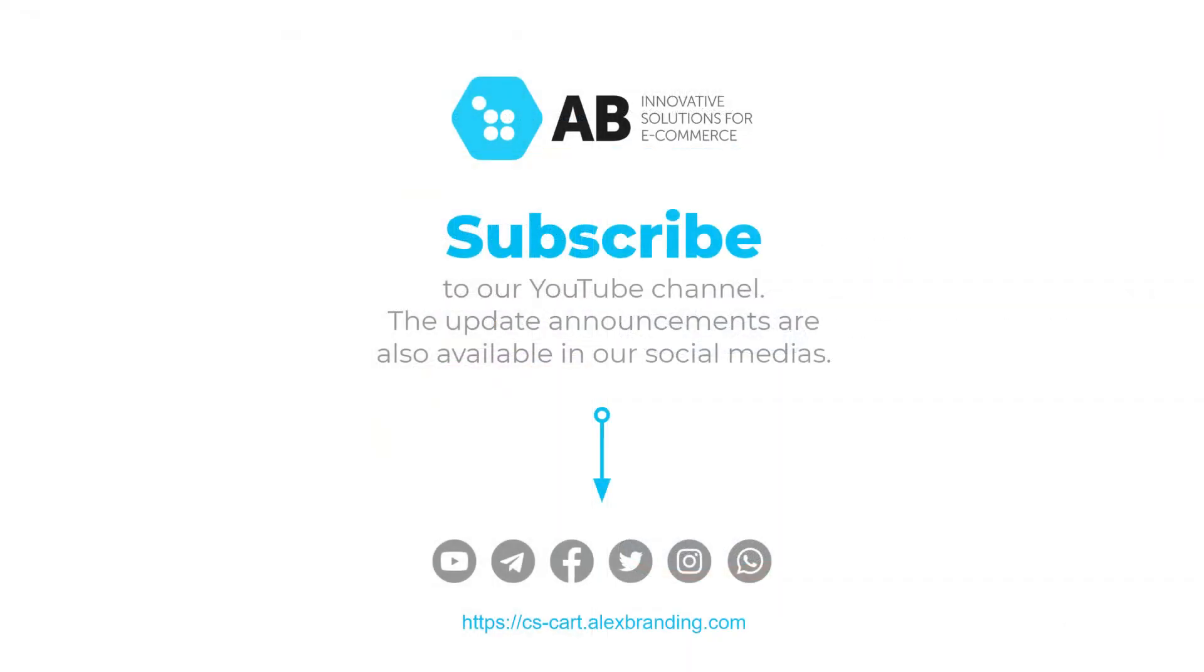That's pretty much it for today's video. Subscribe to our channel to always stay up to date with the updates and new releases from Alex Branding team.